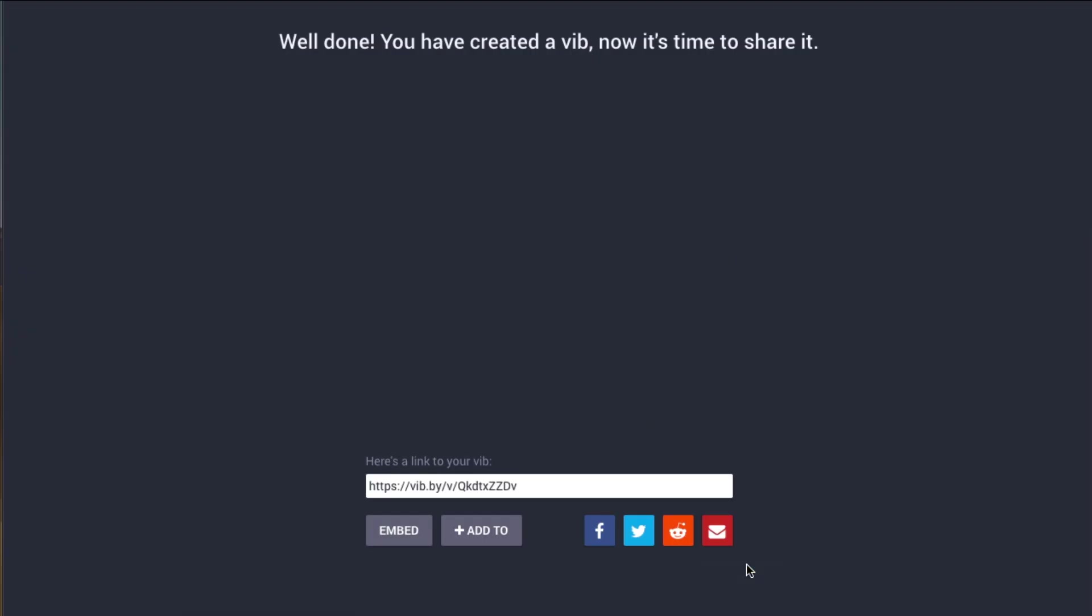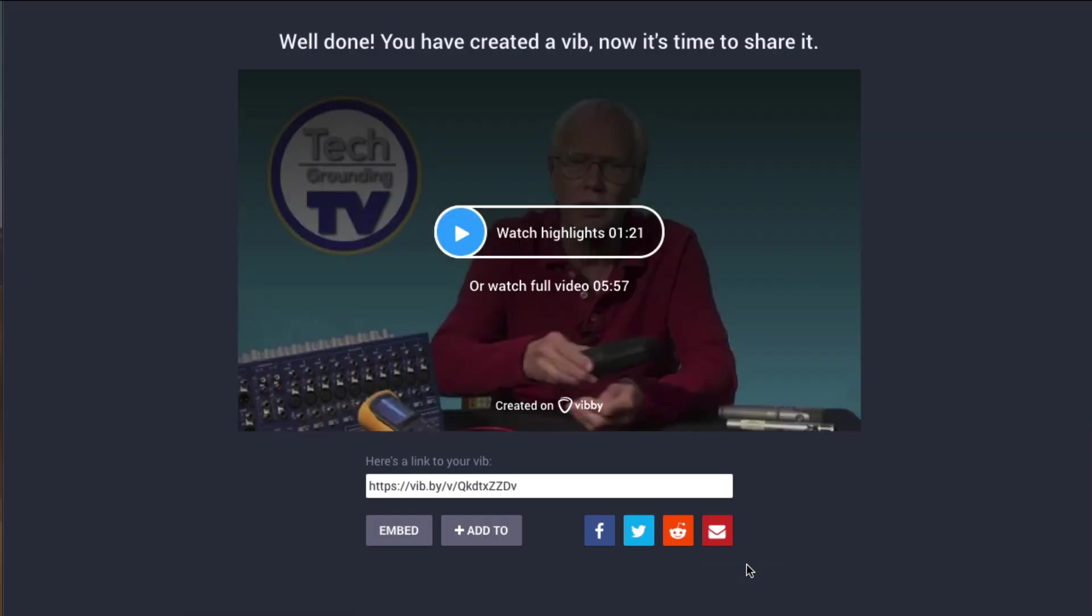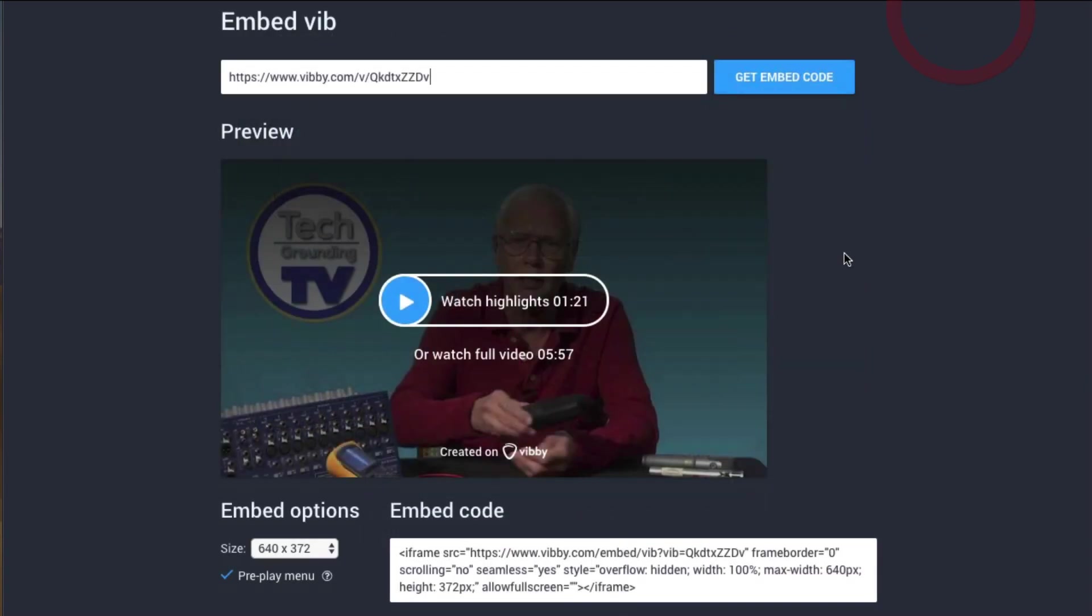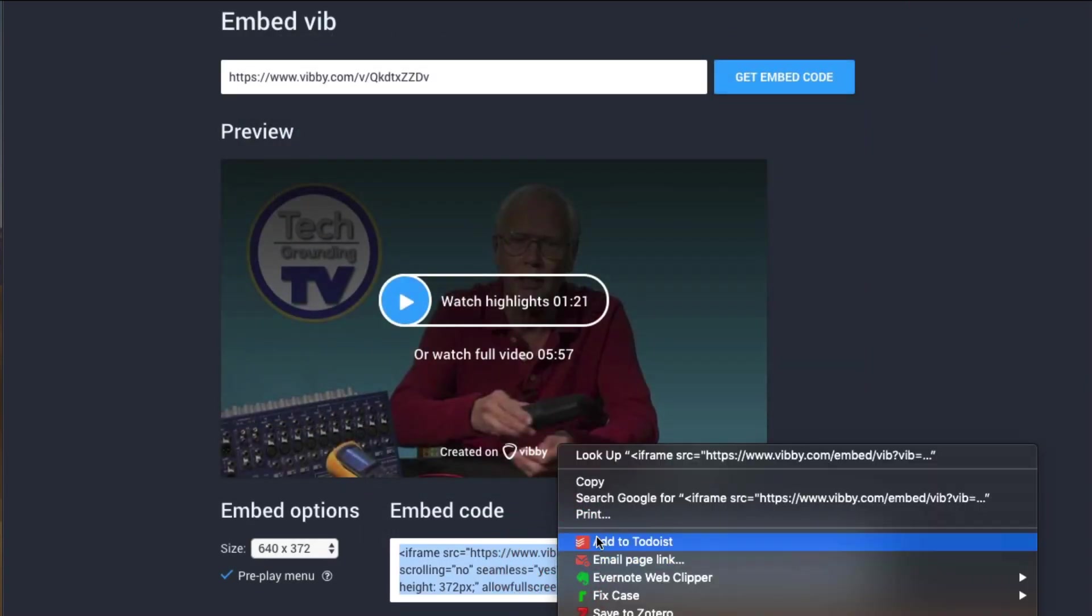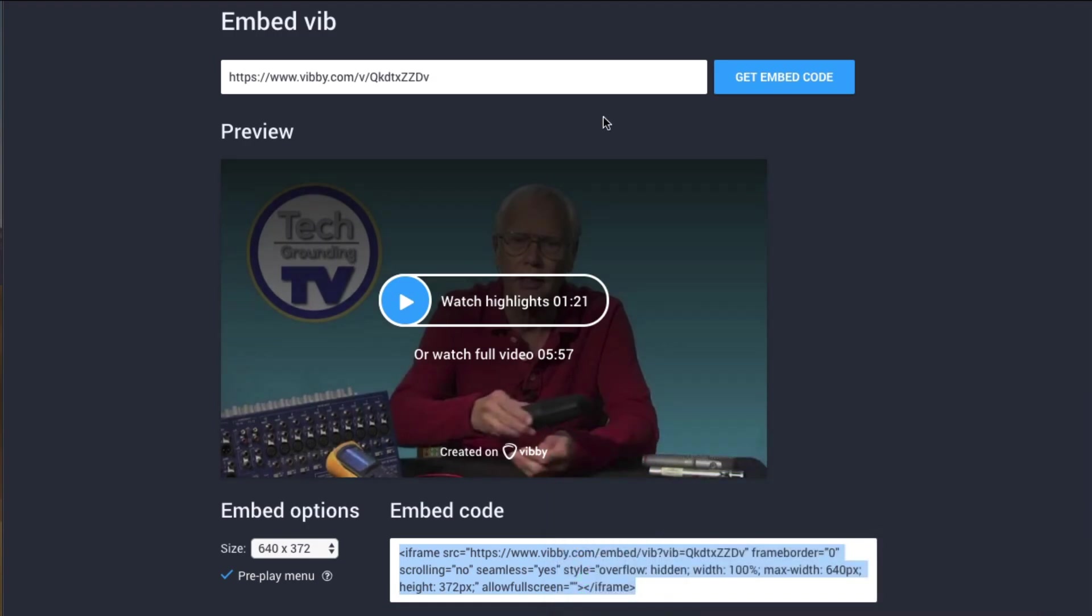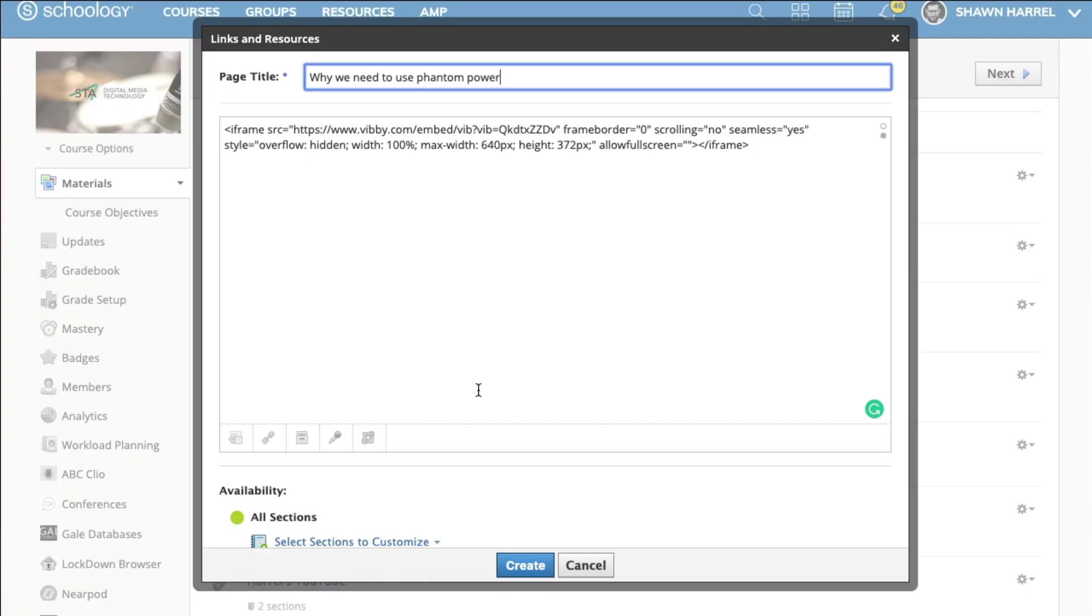When you click Publish, you can share the link with students. You can also copy the embed code and create a document in your own learning management system that includes the Vib you created.